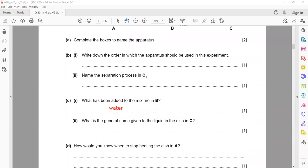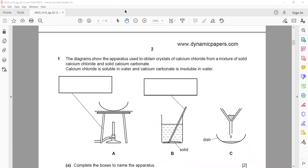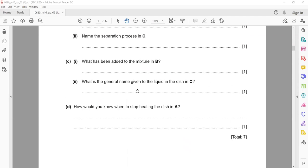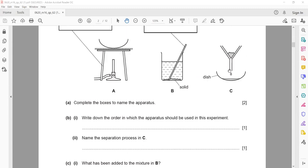Water is added because at the start of the question they pointed out that you have a mixture of solid calcium chloride and solid calcium carbonate. So in B, you add water to make a solution of calcium chloride, and calcium carbonate remains insoluble. The general name given to the liquid in dish C is filtrate.